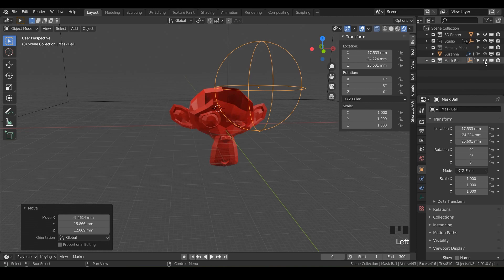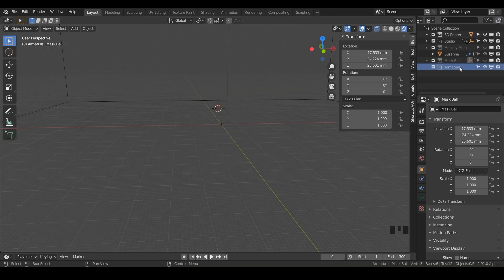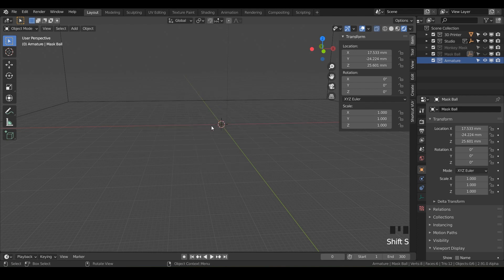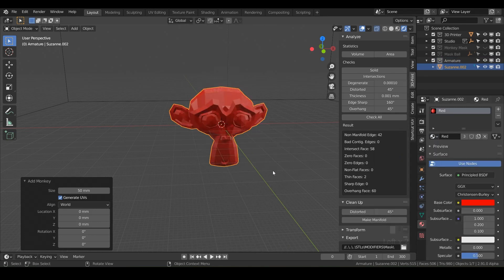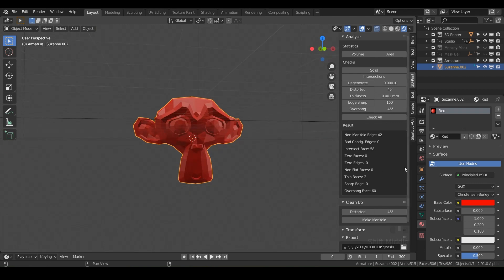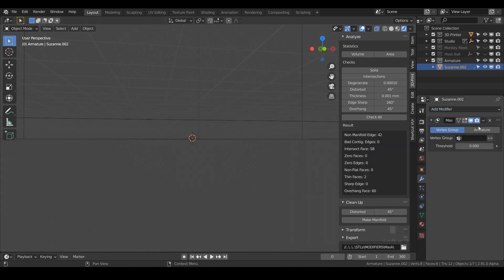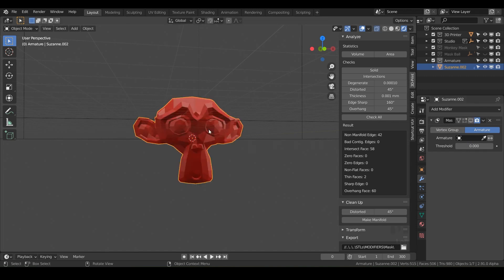Let's move on to the third way to use the mask modifier — with armatures. Turn off the mask ball collection, create a new collection called 'armature'. With your armature layer selected and the 3D cursor in the center — hit Shift+S, cursor to world origin — do Shift+A to add another monkey and add some color. We've been using vertex groups, but if you are into animation or posing your designs, you can use the mask modifier with armatures as well. The armature option is looking for an armature object, so we need to add that.